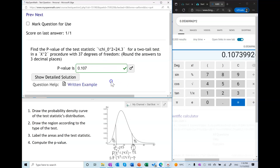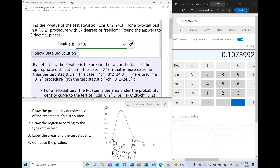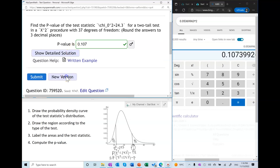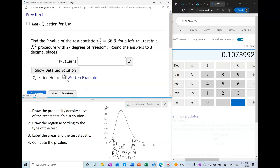The P-value in a two-tailed test with a non-symmetric distribution can be one of the hardest P-values to compute. Let's practice a couple more.